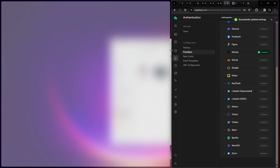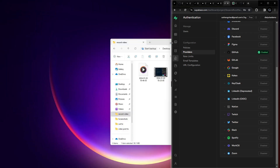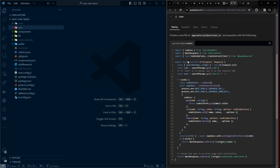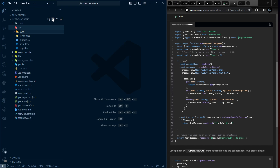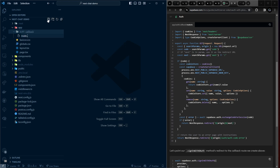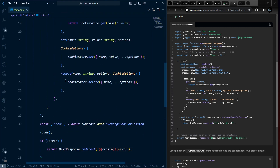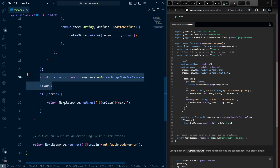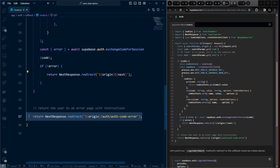For the auth callback, we need a route that validates the code from GitHub. Follow the Supabase callback documentation. Create an auth/callback folder inside the app directory, add a route.ts file, and paste the provided code. It will exchange the code from GitHub, then redirect to the origin or a specified path on success, or to an error page on failure.